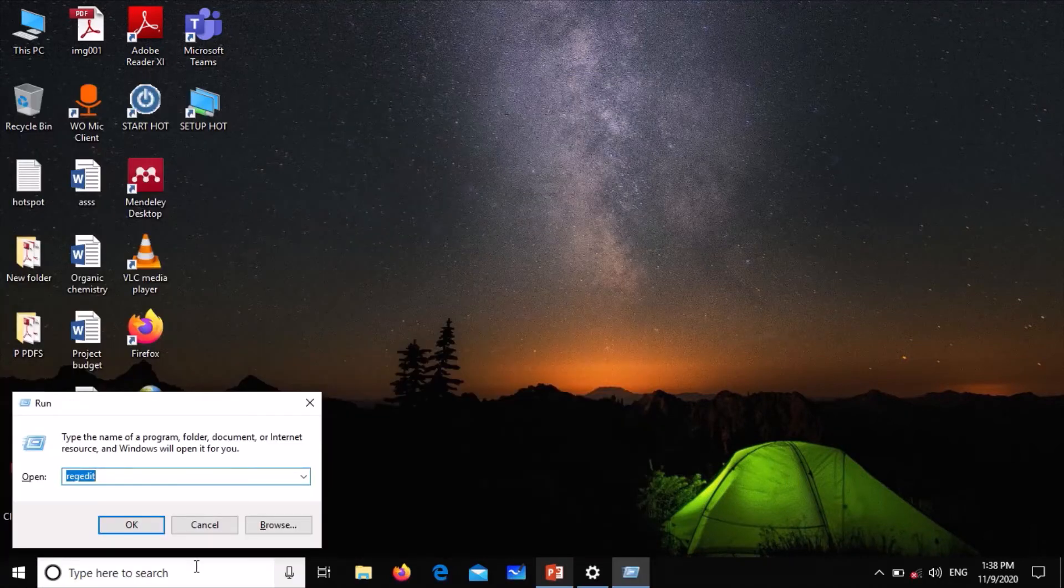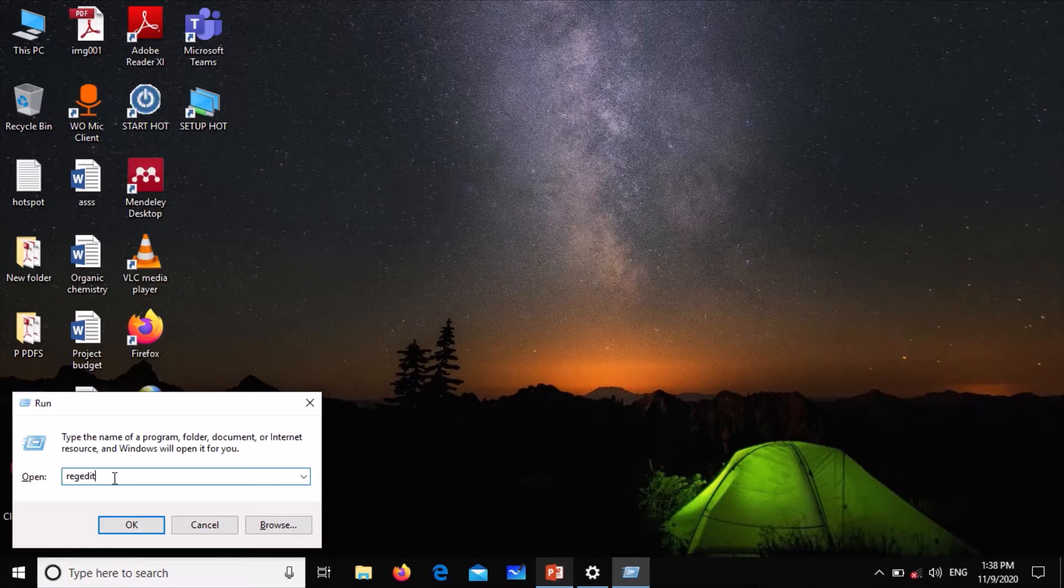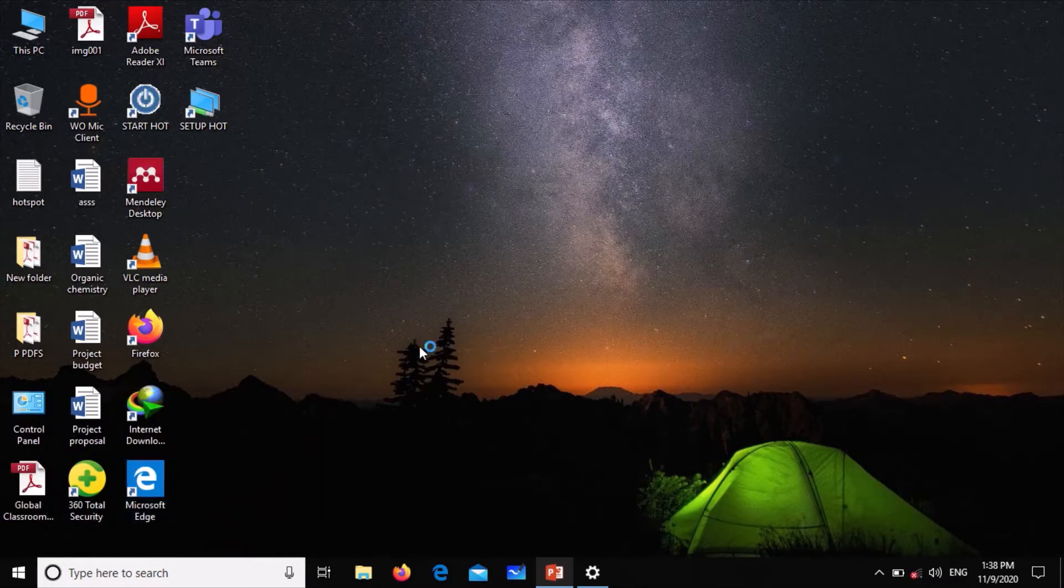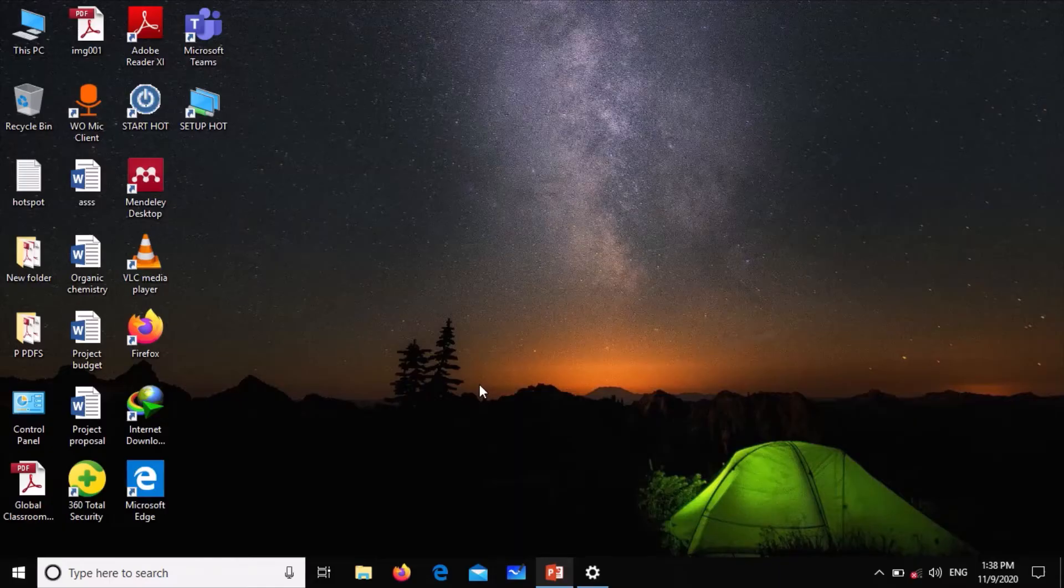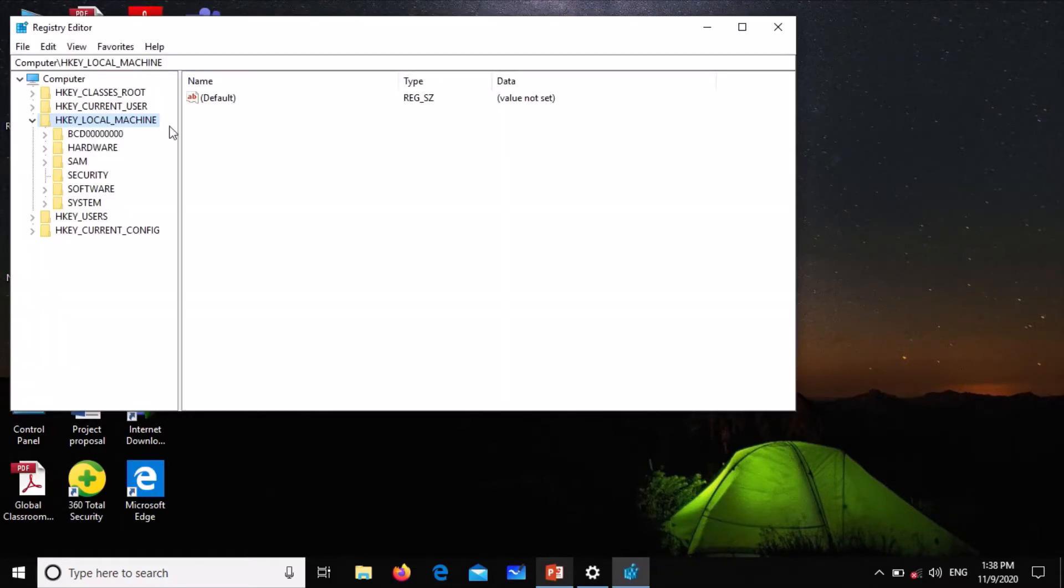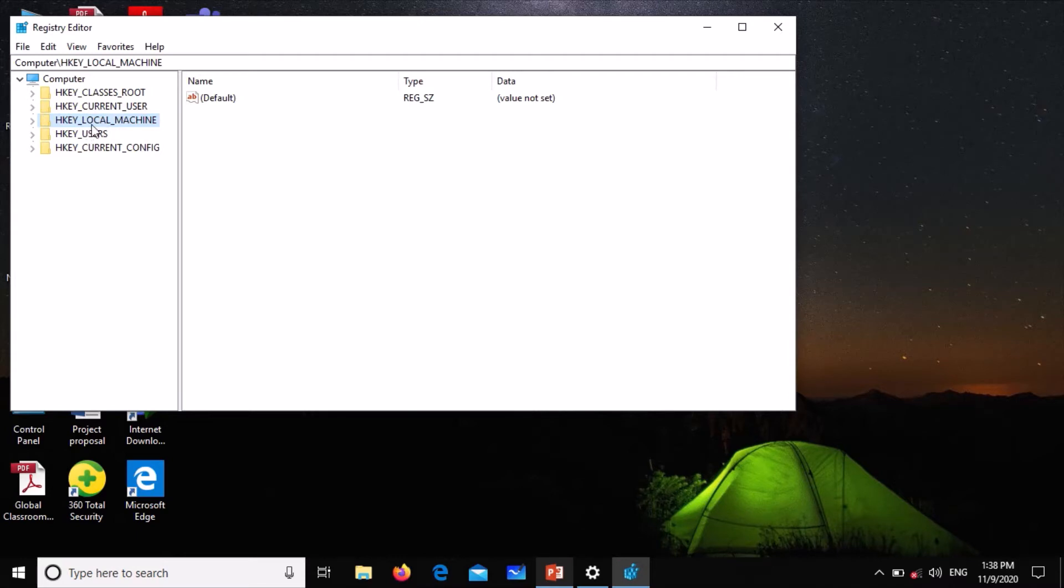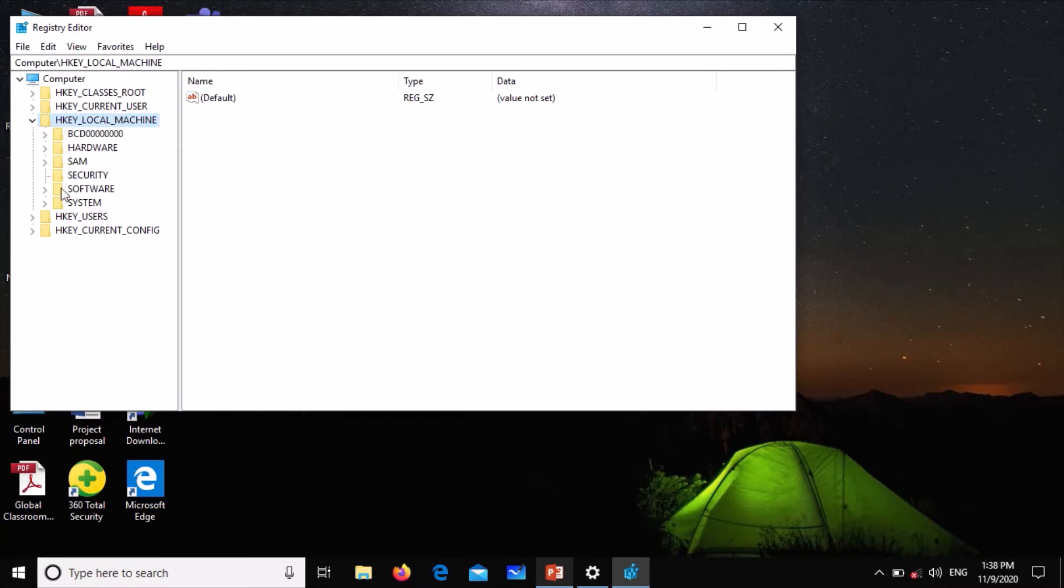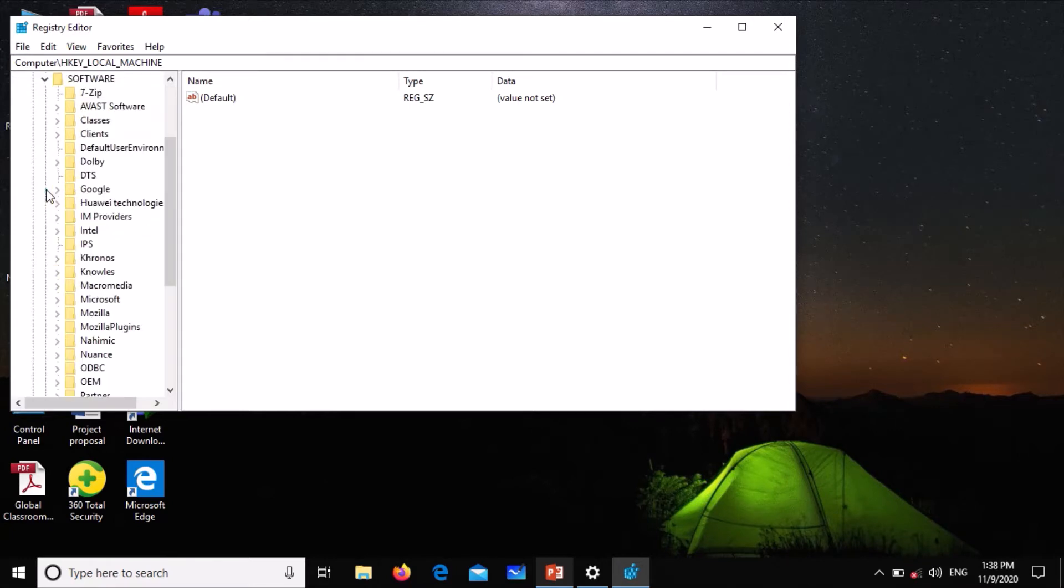Open the search, then type registry edit and click OK. When it opens, go to HKEY_LOCAL_MACHINE, click on the arrow beside that, go to Software, click the arrow beside Software, and go to Intel. Click the arrow by that.